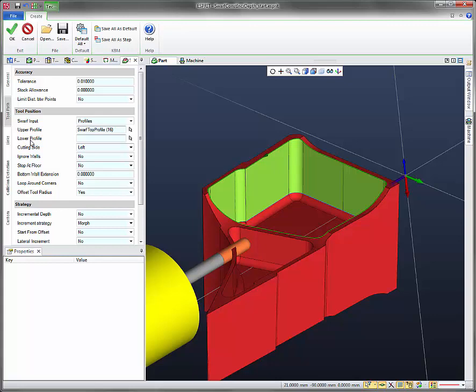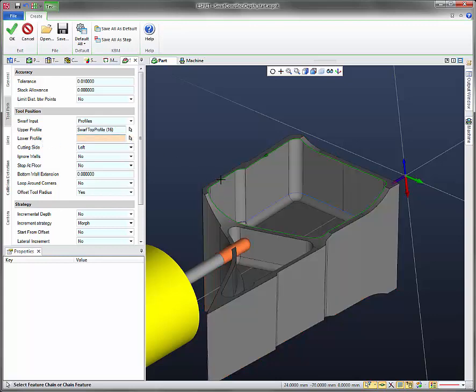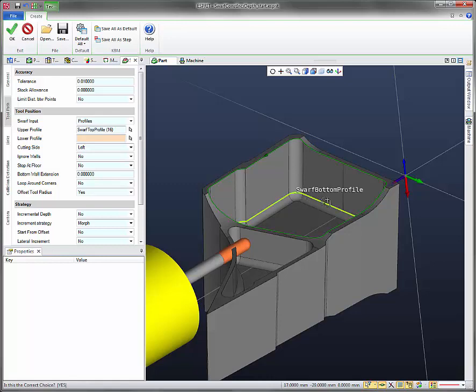And then under lower profile, let's click the cursor again. We'll select this lower chain here. It should be named swarf bottom profile.